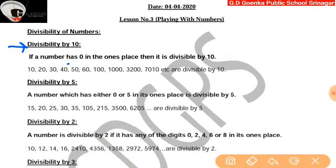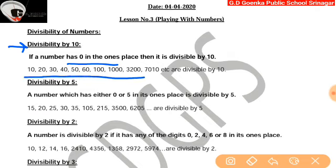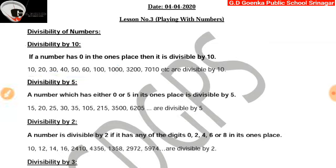If a number has 0 in the ones place, then only it is divisible by 10. For example, these numbers all have 0 in the ones place, so they are all divisible by 10.